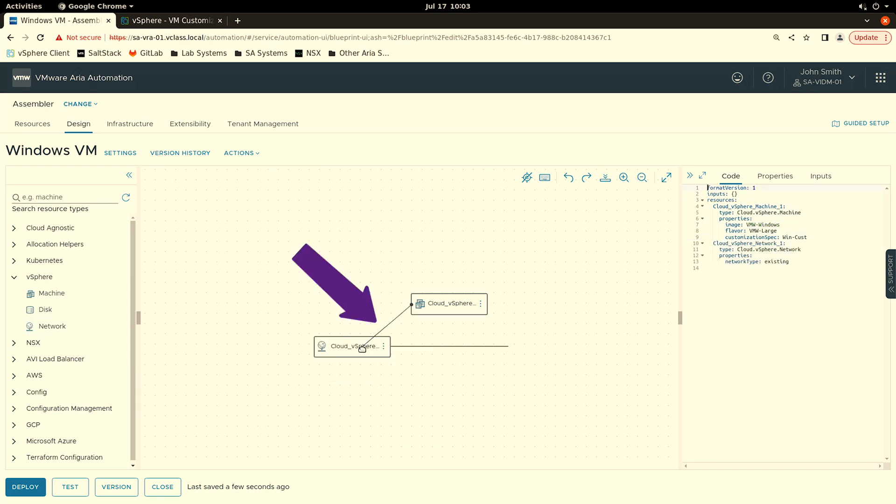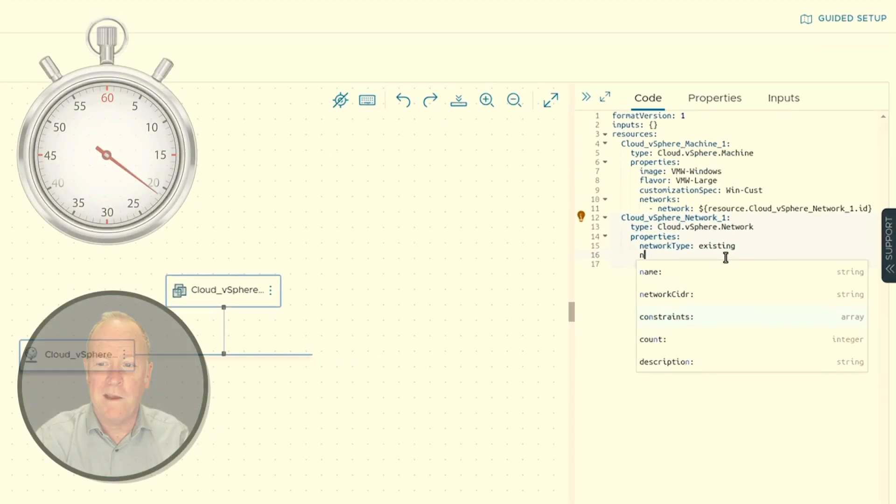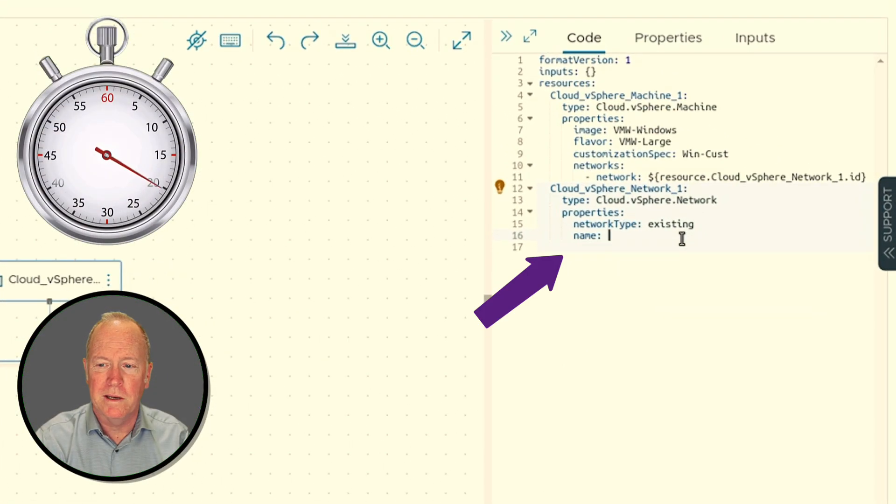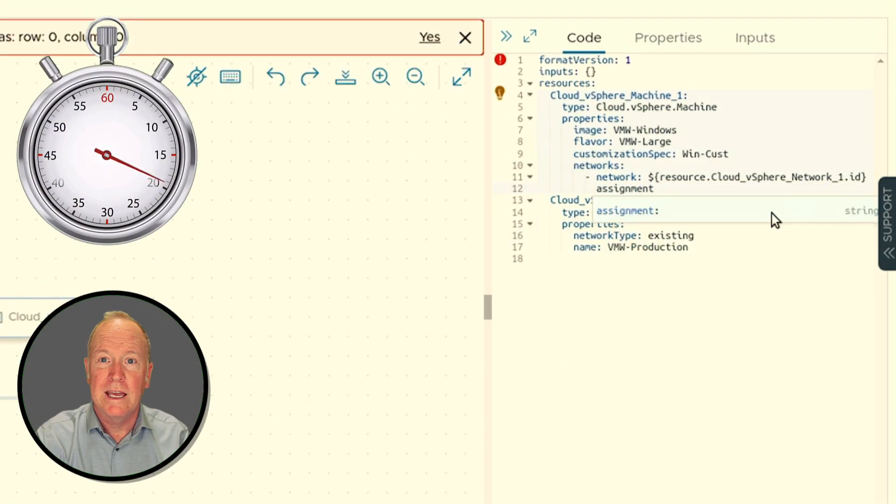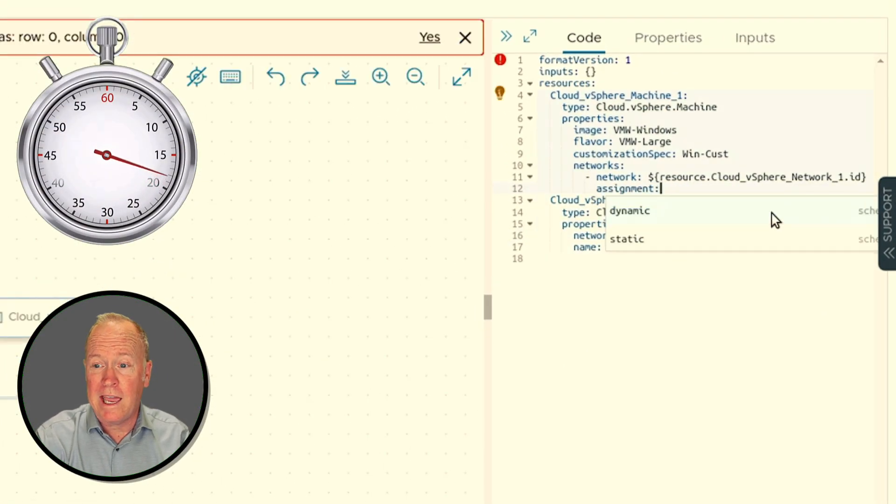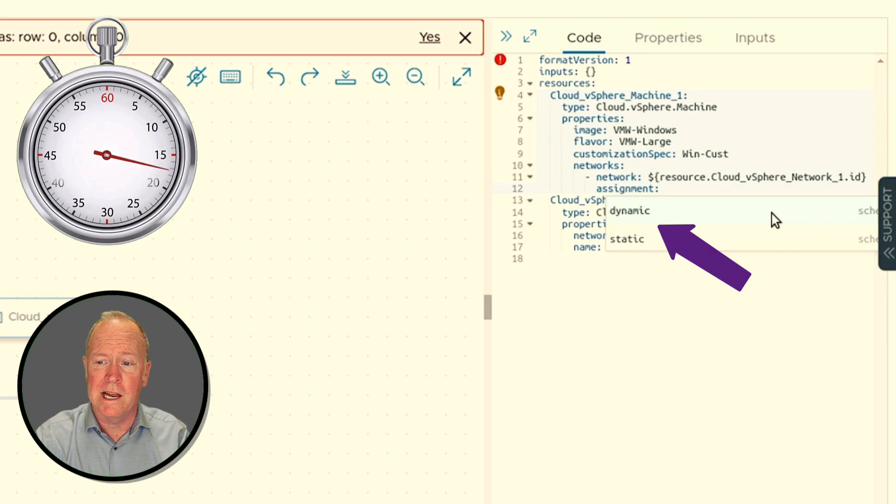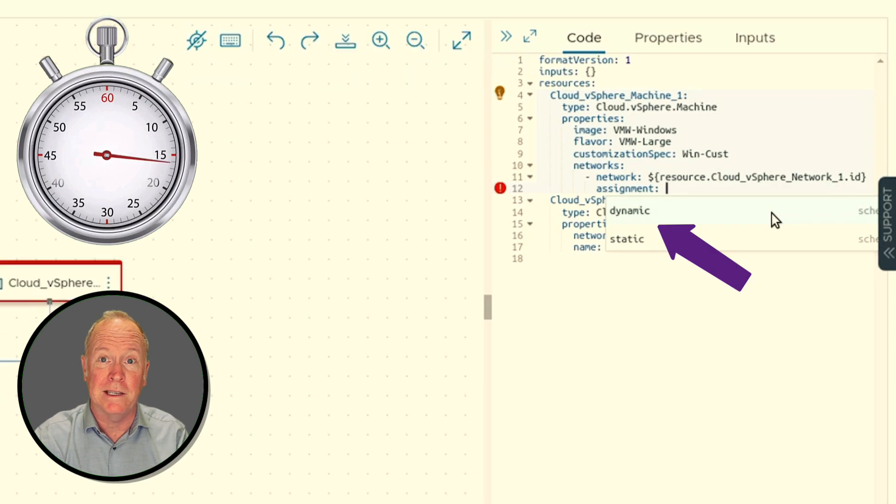Connect the machine to the network component, specify which network, and indicate how you want to assign an IP address.